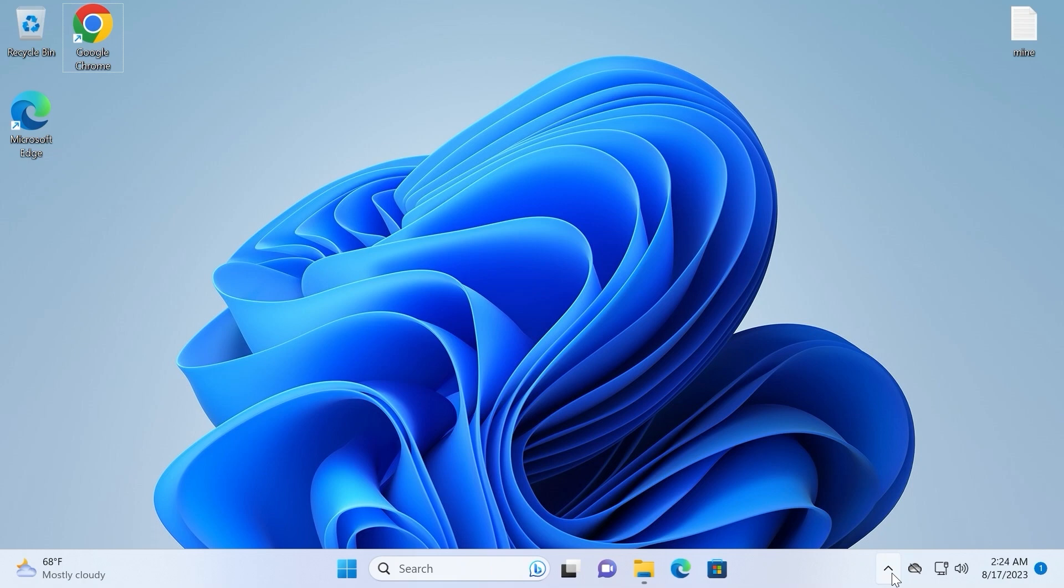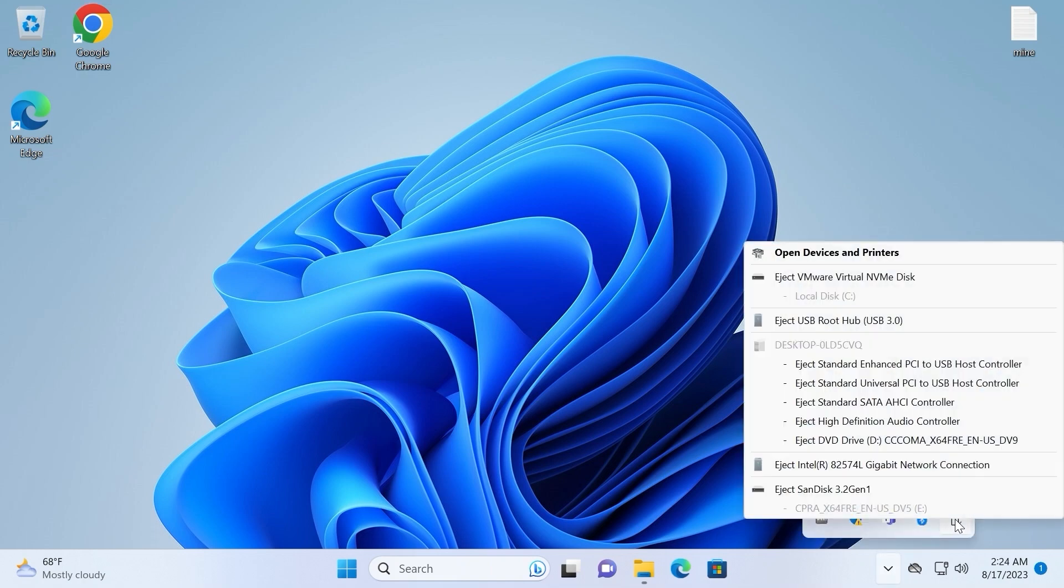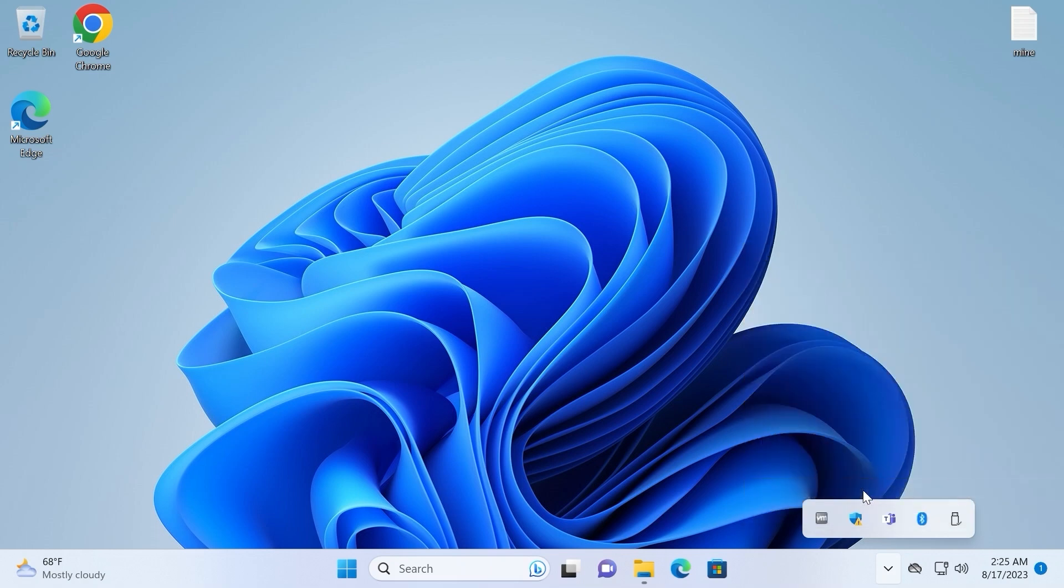So for this I will click here and select my USB stick, SanDisk 3.2 first generation. I will click here. And of course, let's try to run a portable version of Windows 11, the latest version on an unsupported laptop.